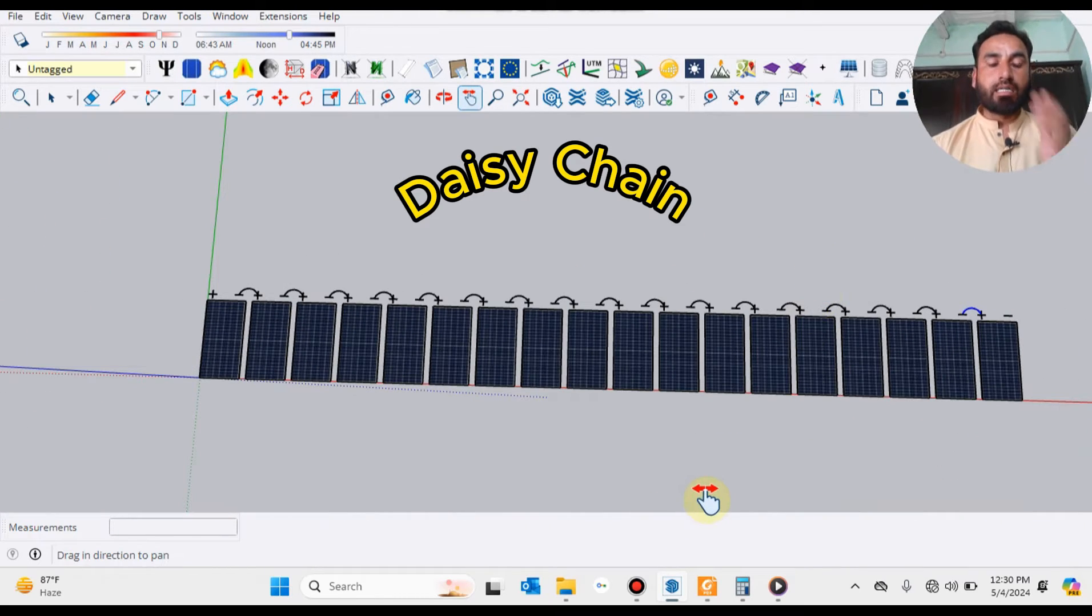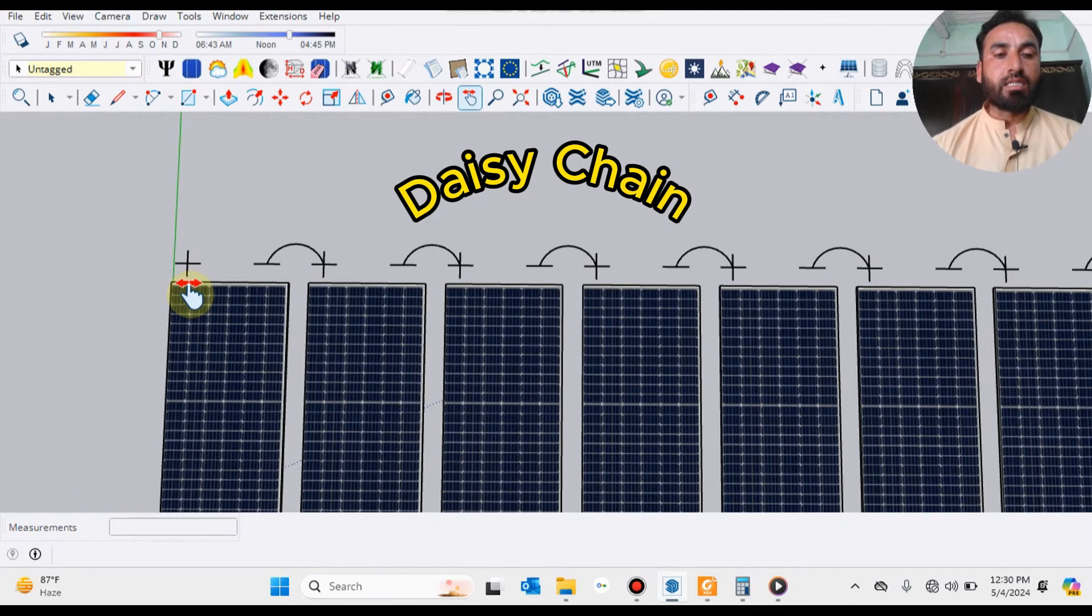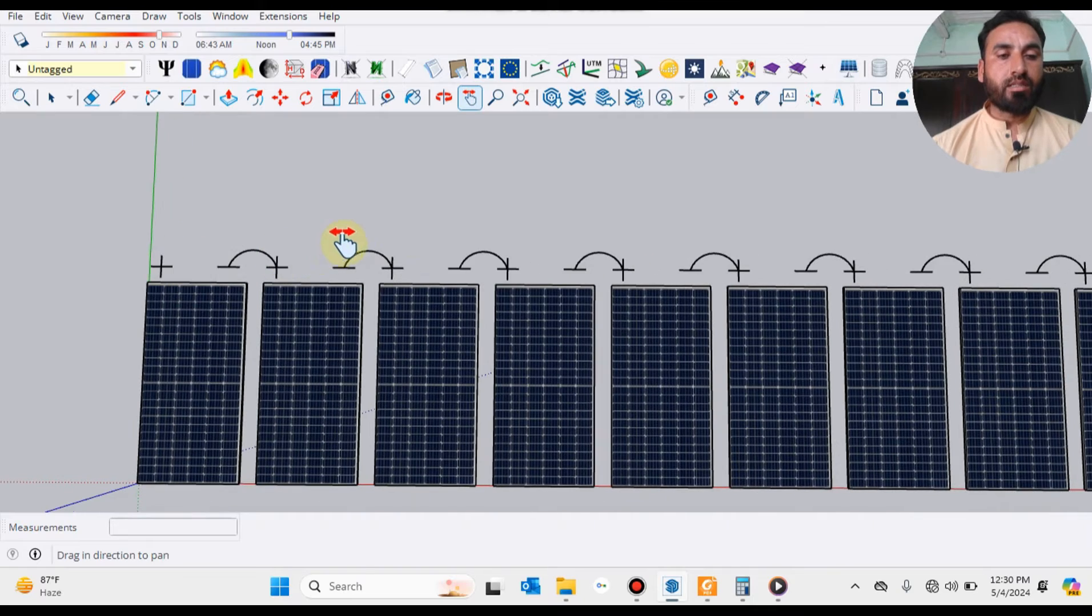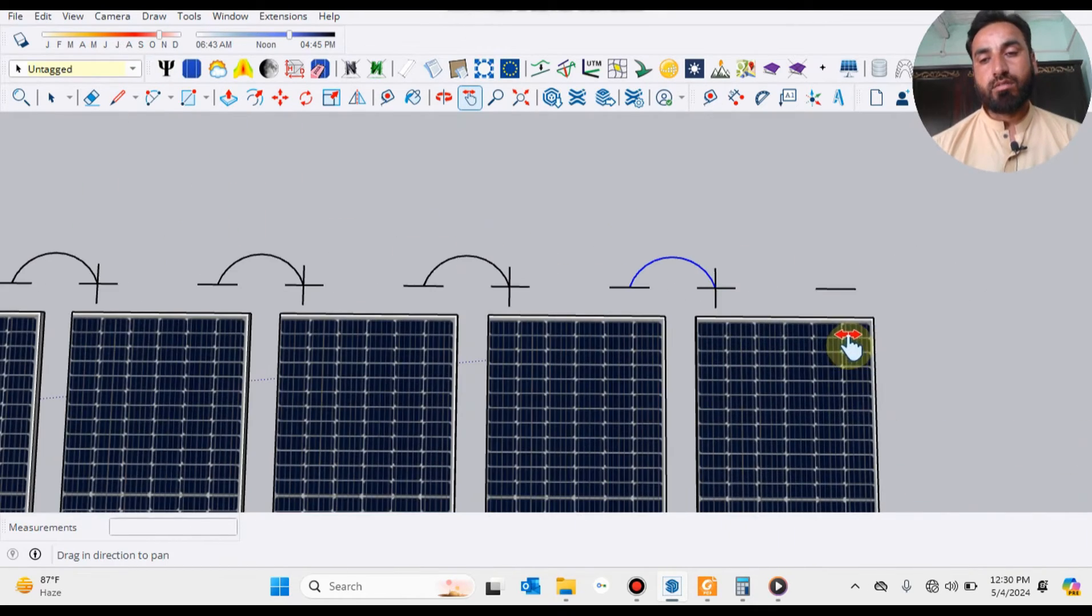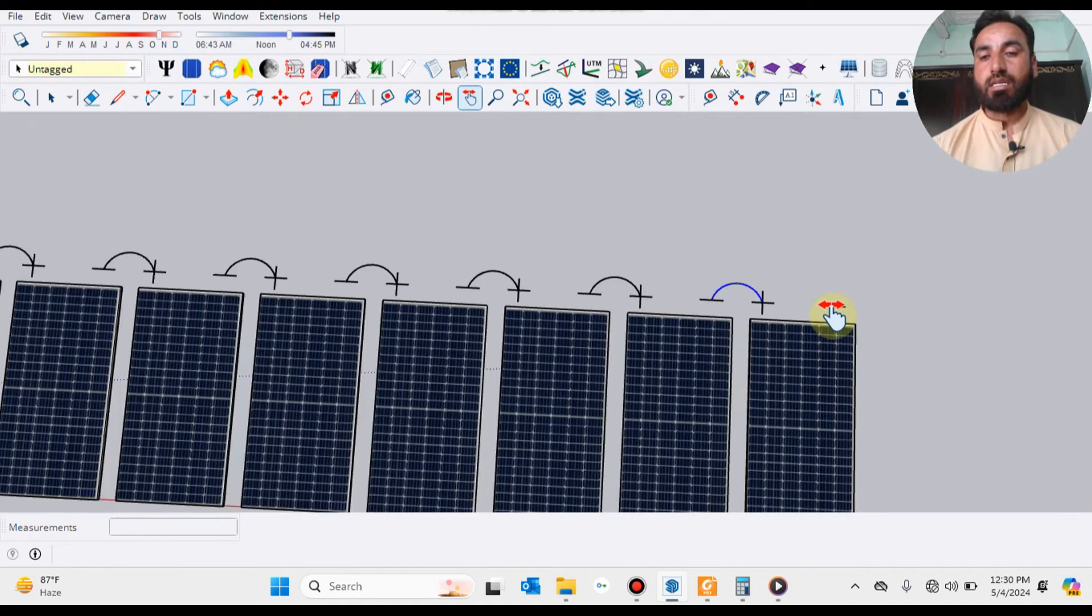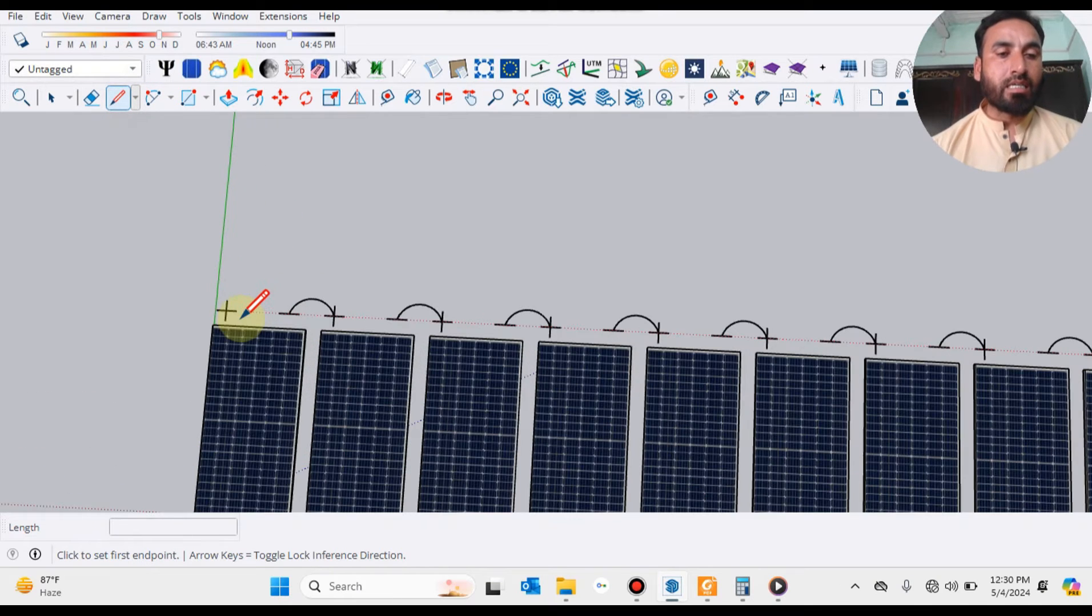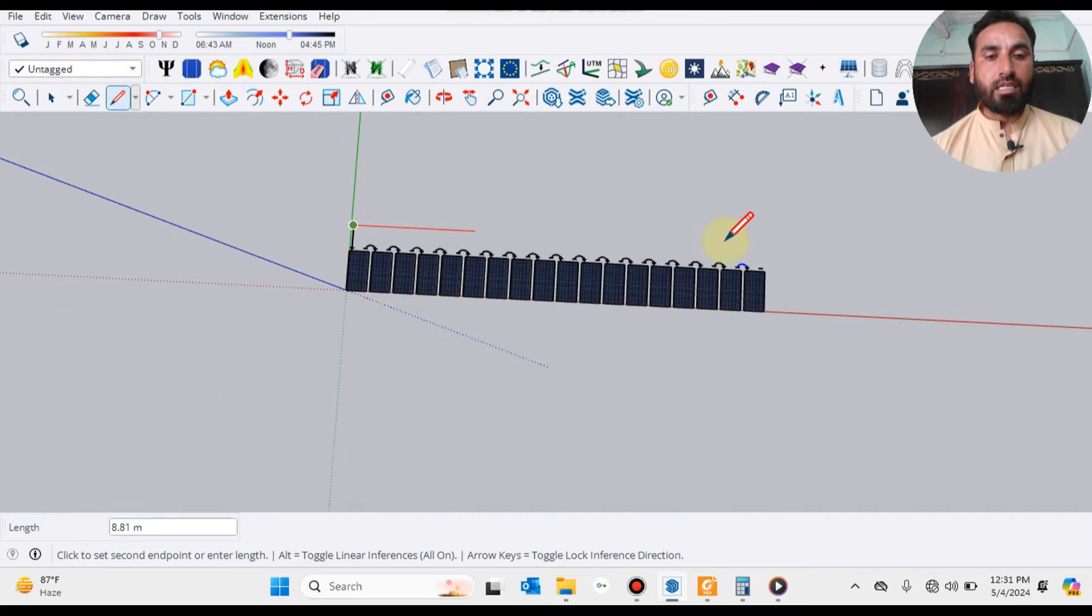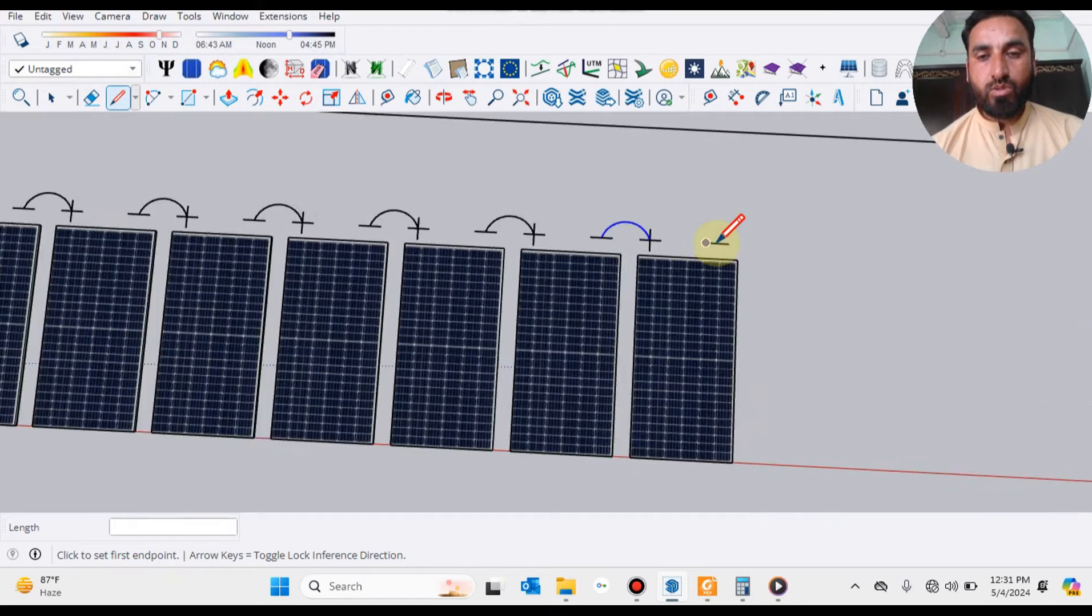Minus of first panel is connected to plus of second panel and so on. This is simple desi chain whose first terminal is this side left side and whose second terminal is right side of this array. We have to take this cable up till here.